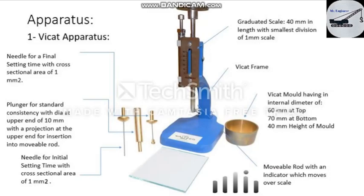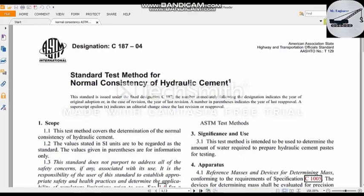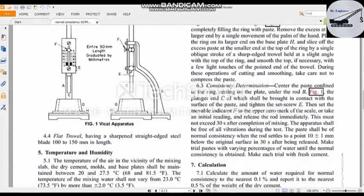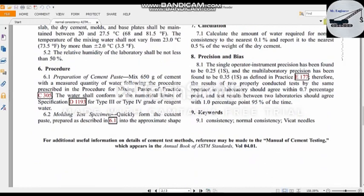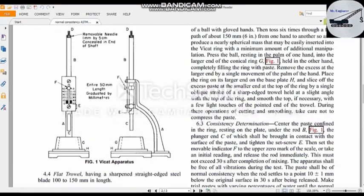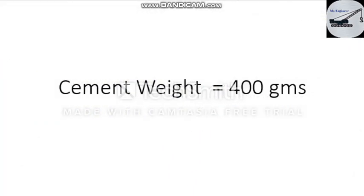Here you can see the American standard. I have given the link of the standard in the video description — you can download it from the link. In the standard you can get every step in detail like scope, detailed procedure, and lab conditions such as temperature of about 27.5 degrees centigrade and relative humidity of about 50 percent. You can also read the Indian standard code; I have also given the link in the description.